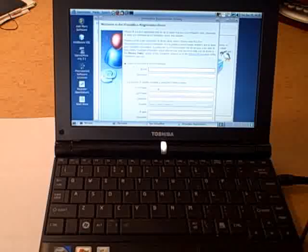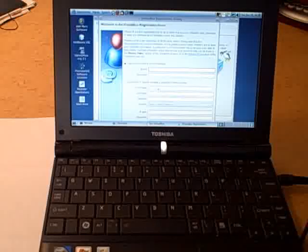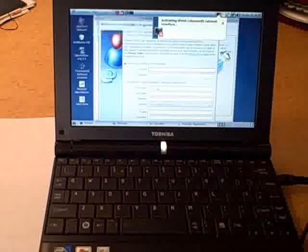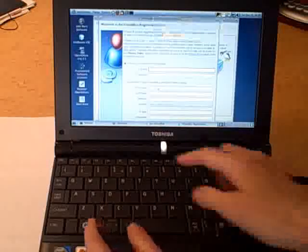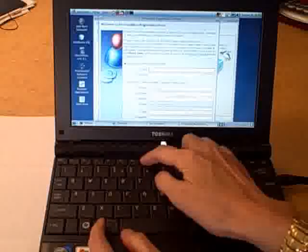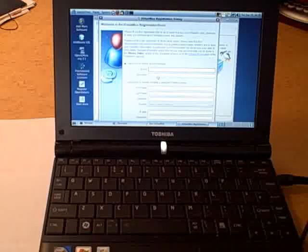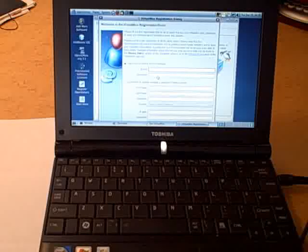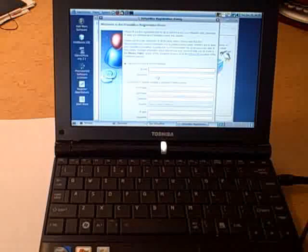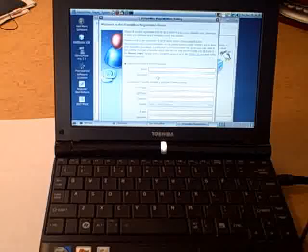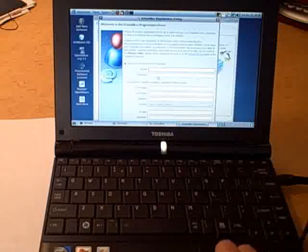I'm holding the ALT key while pressing F7. Watch the cursor. Notice that it changed into a hand icon. Also notice that the window that is the current panel is too long for the screen. While it's in this mode, I can pull that window around the screen.